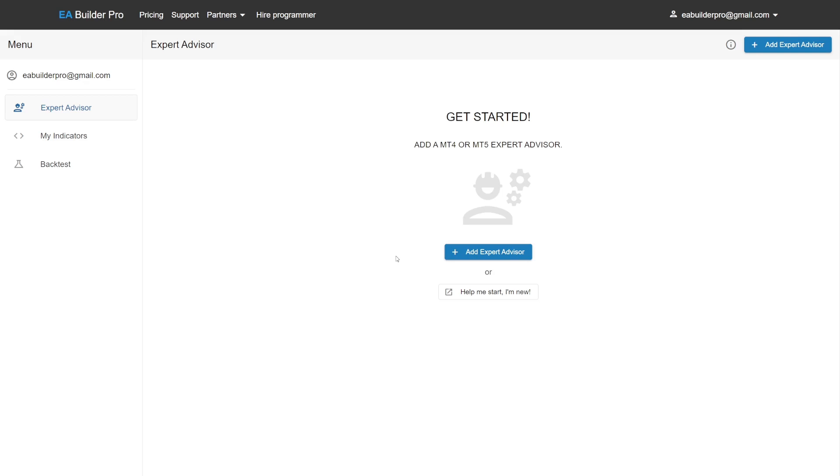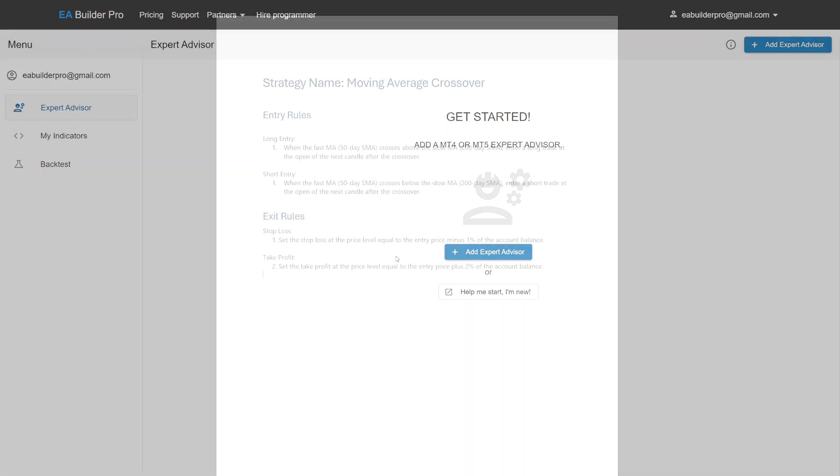Today's Expert Advisor was submitted by Crispin from Zimbabwe, who eventually wants to teach people from his country how to build Expert Advisors. Thank you Crispin.